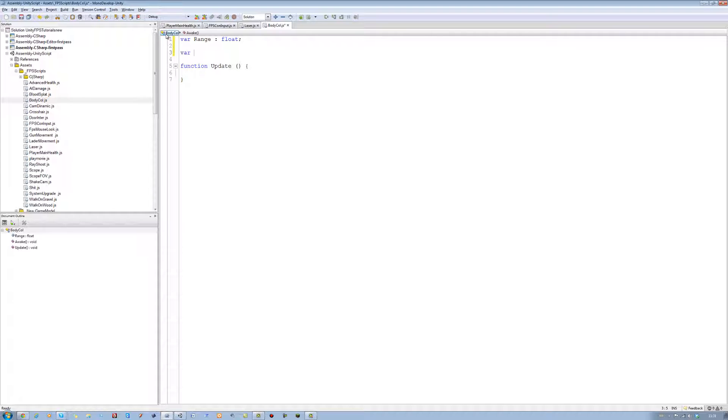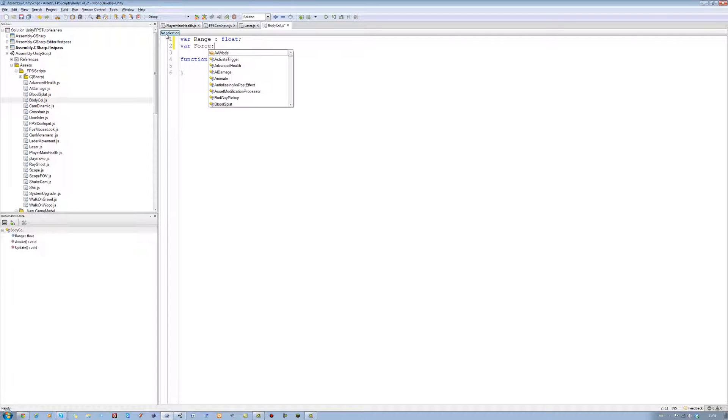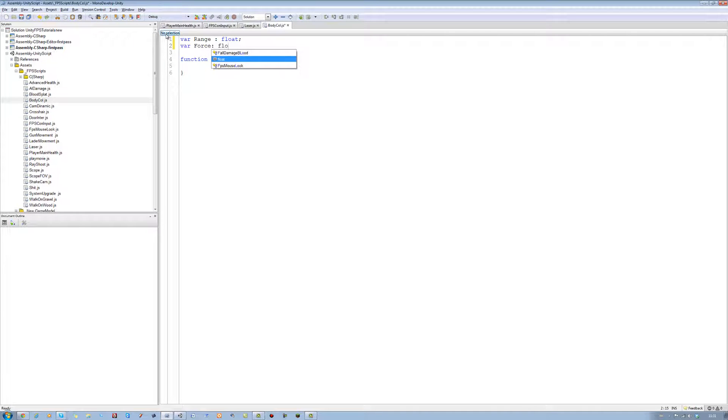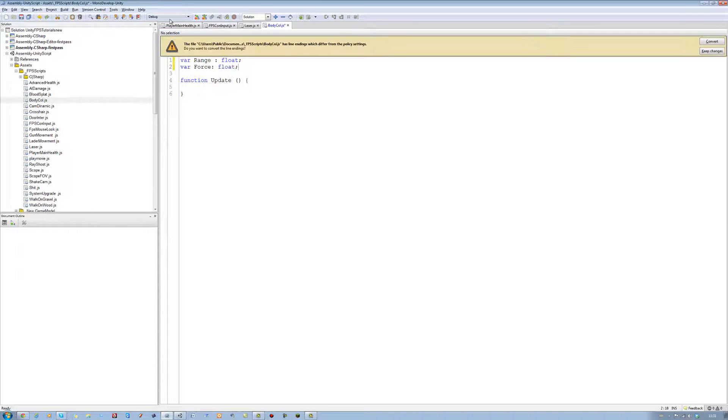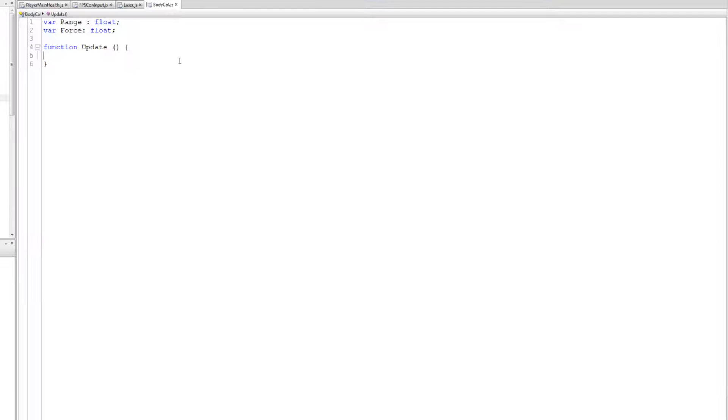Next one's going to be var force. It's going to be a type of float as well. And it's going to be equals to nothing as well. Alright. That's the first variables, the first two variables we need. And the rest goes all in the update function. And this is where the magic starts.